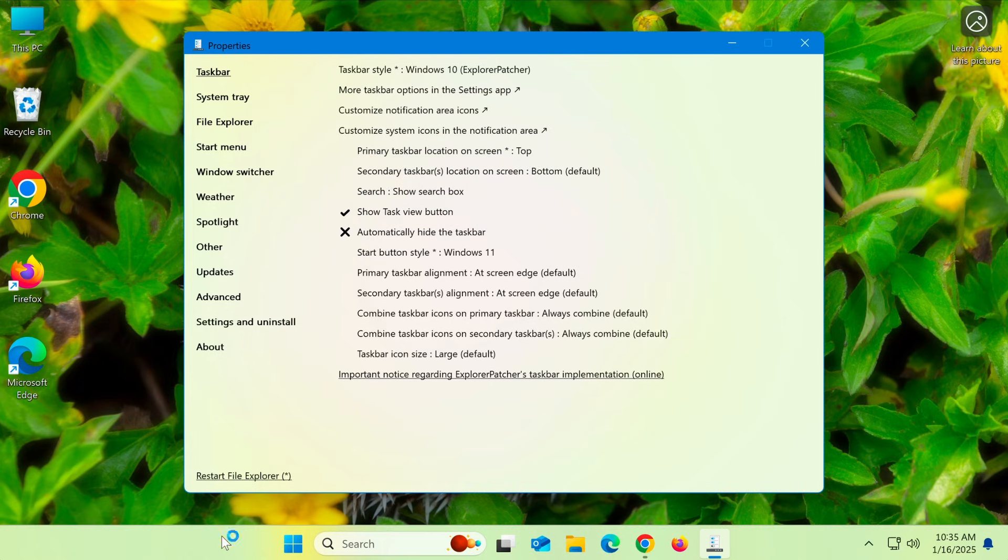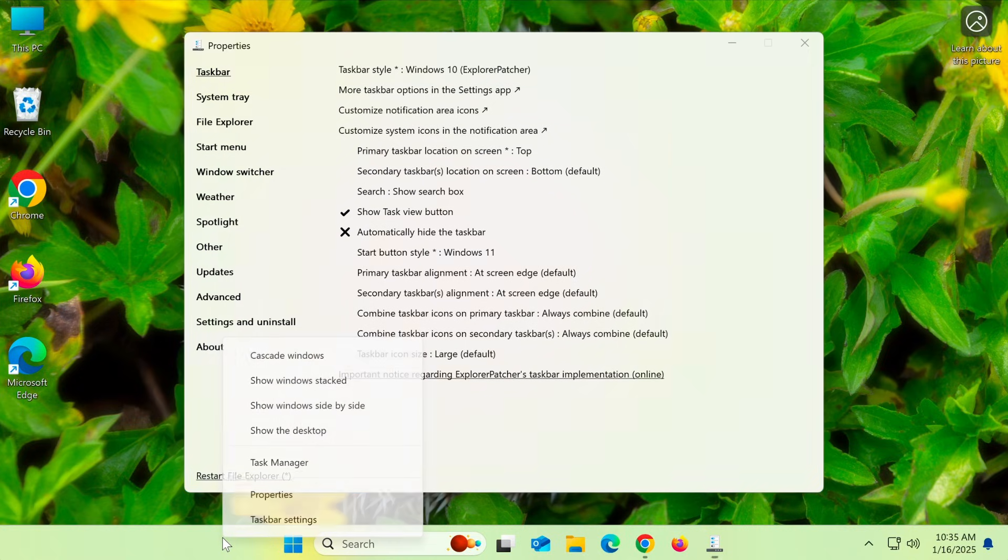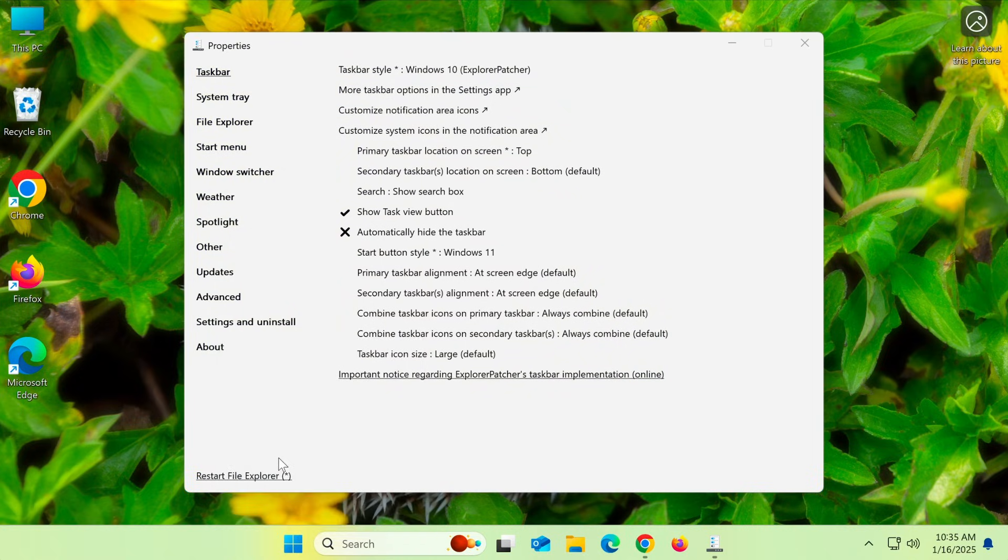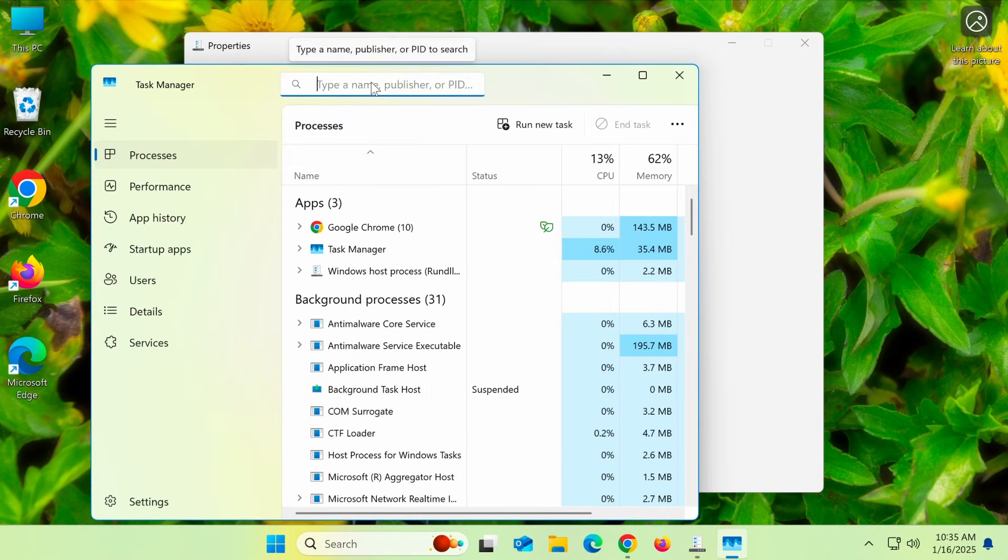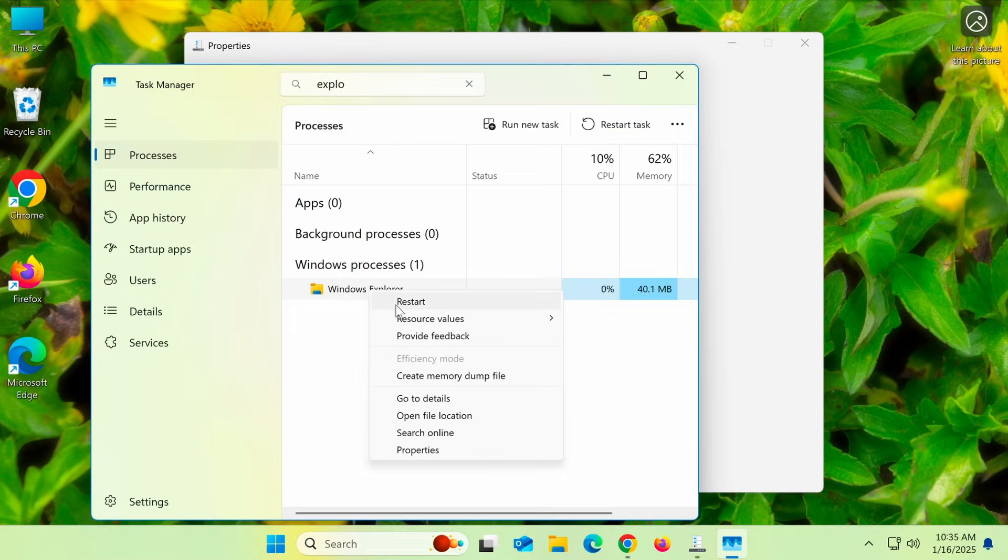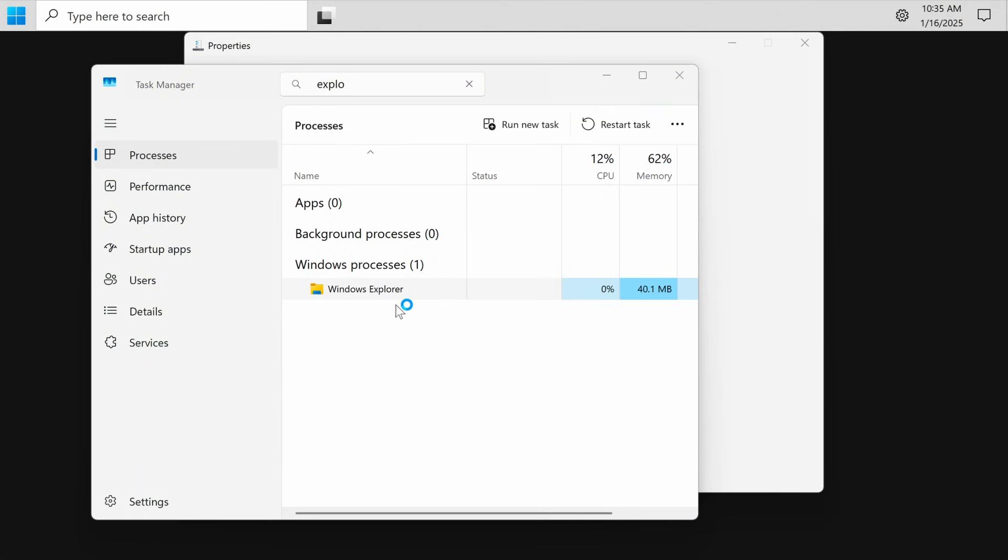Finally, right-click on the taskbar again, select Task Manager, find Explorer, right-click on it, and choose Restart.